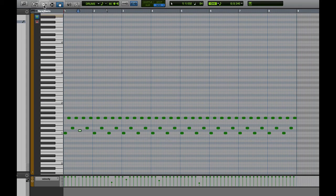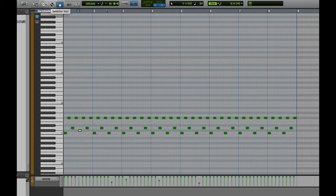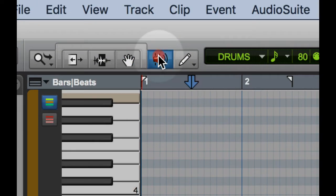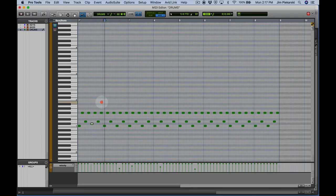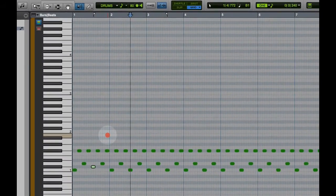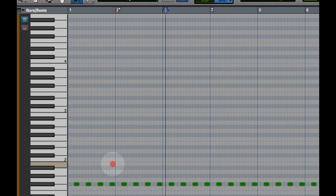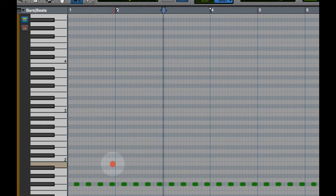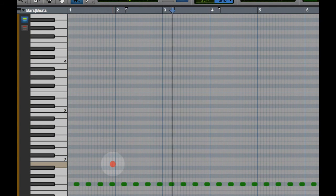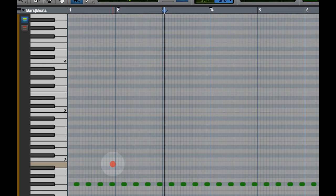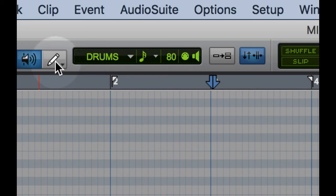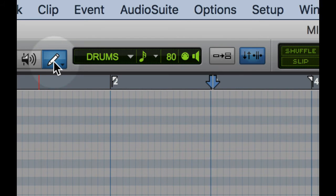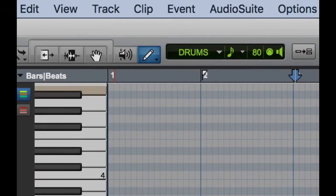Over here, your tool complement, trimmer, selector, grabber. The scrubber tool. So you just want to scrub across a region of MIDI notes and check those out. That's what you've got there. Your pencil tool here, if you want to enter notes using the pencil tool.